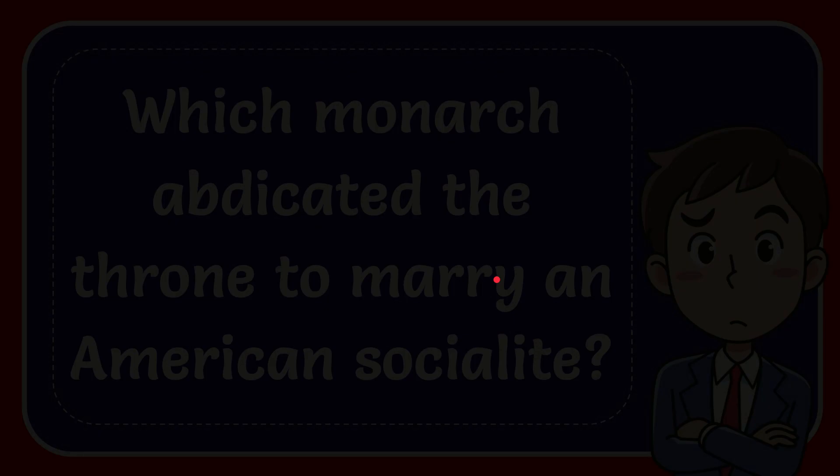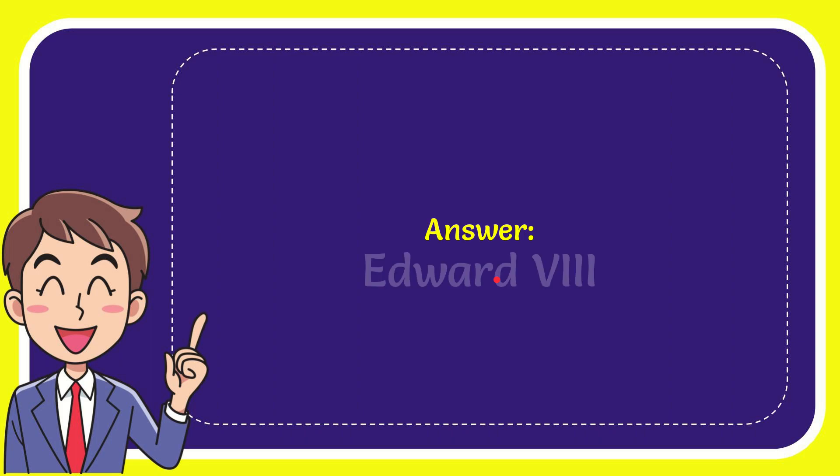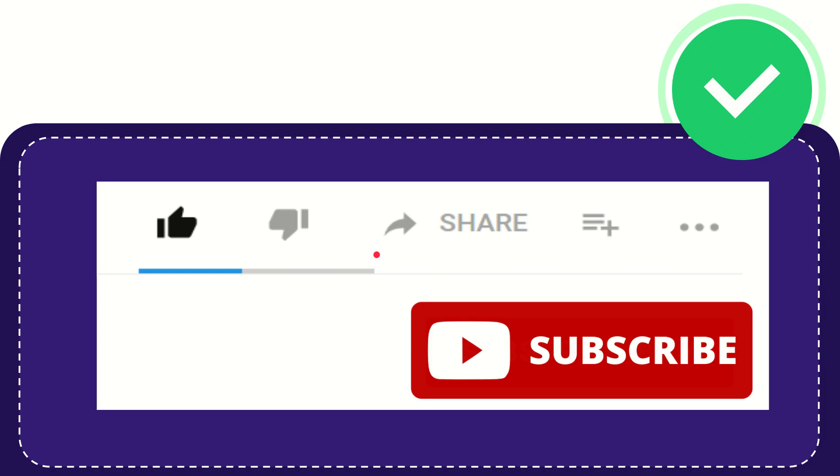Well I'm going to give you the answer to this question. The answer to the question is Edward VIII. Well, the answer to the question is Edward VIII.